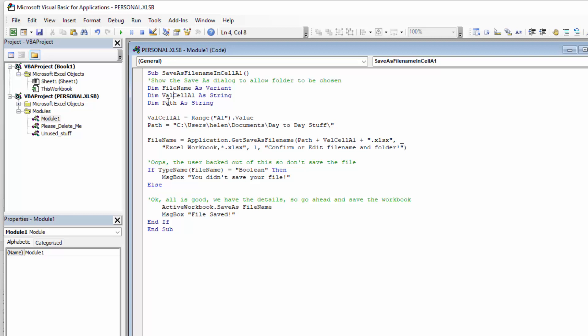We're also going to declare a variable to put the file path in. Then we're going to get the contents of cell A1 into that variable, and we're going to preset a path. That just allows you to specify a path that it's going to default to — and you can change that.